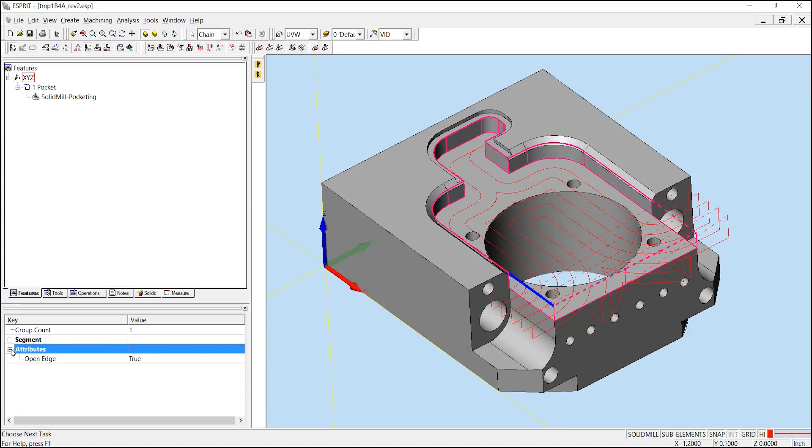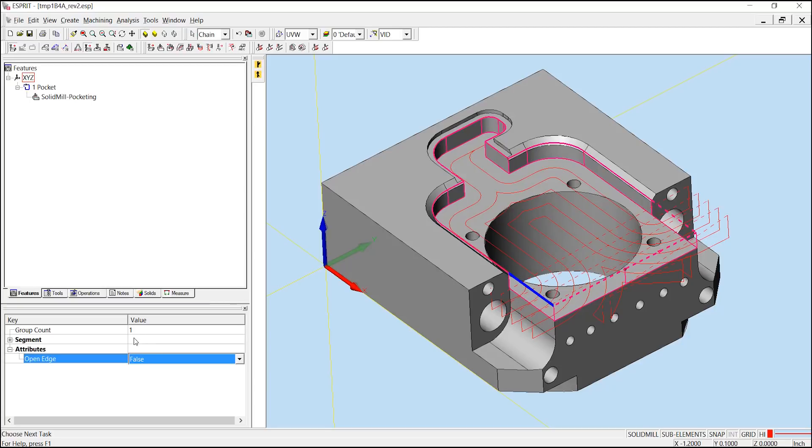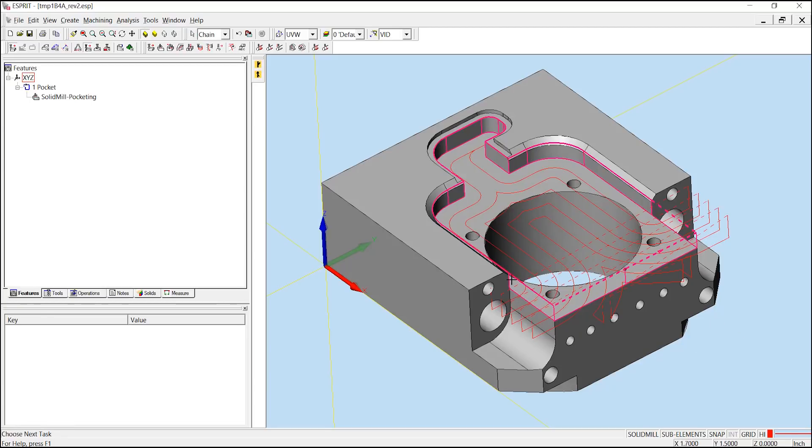Under attributes, I can see that the open edge is currently set to true. Changing this to false and hitting enter will now close off that section of the pocket and it will be shown with a solid line.